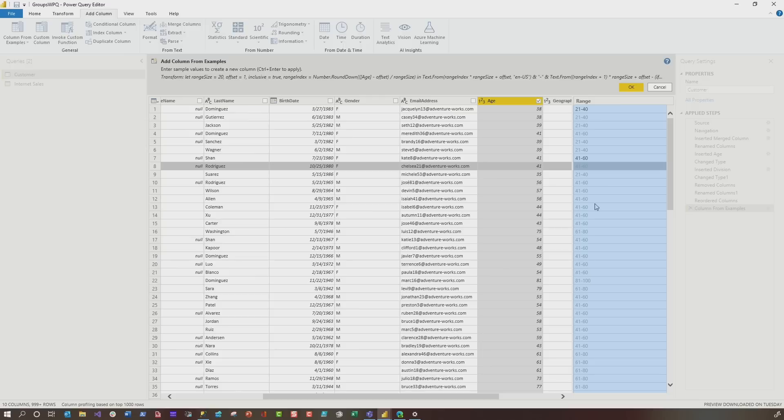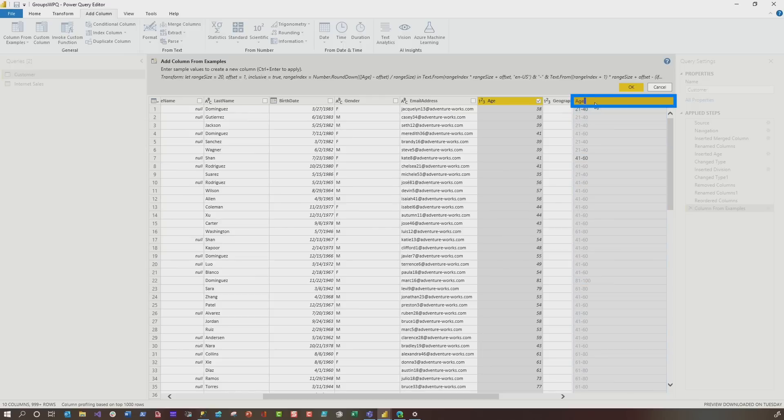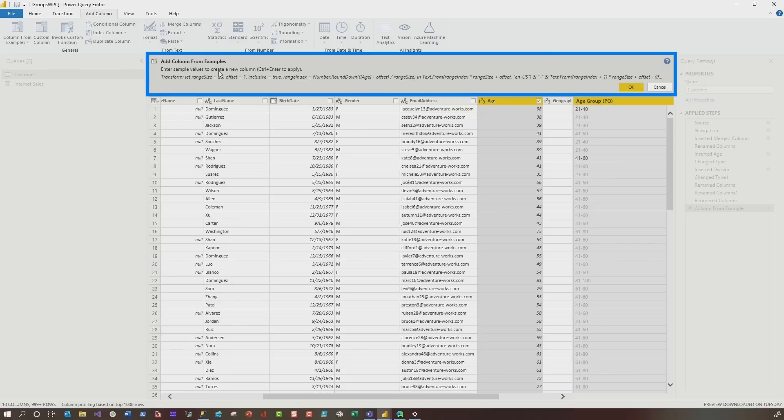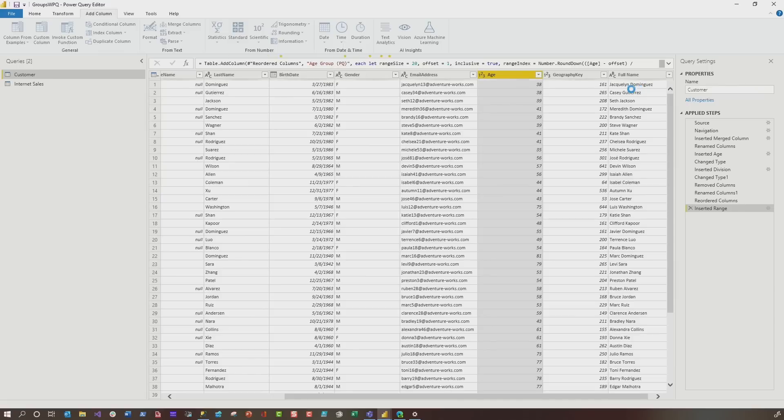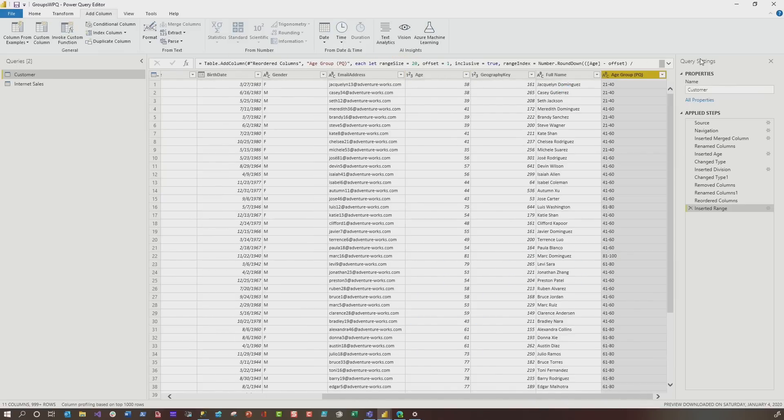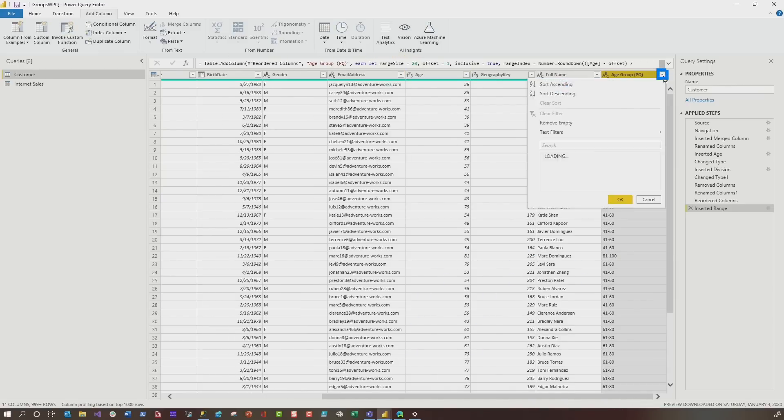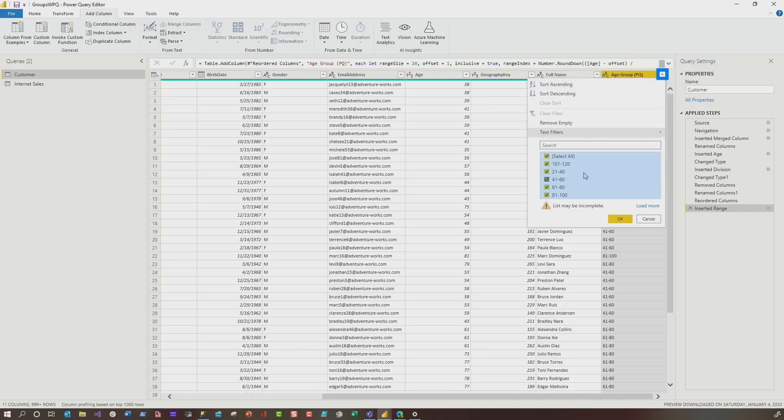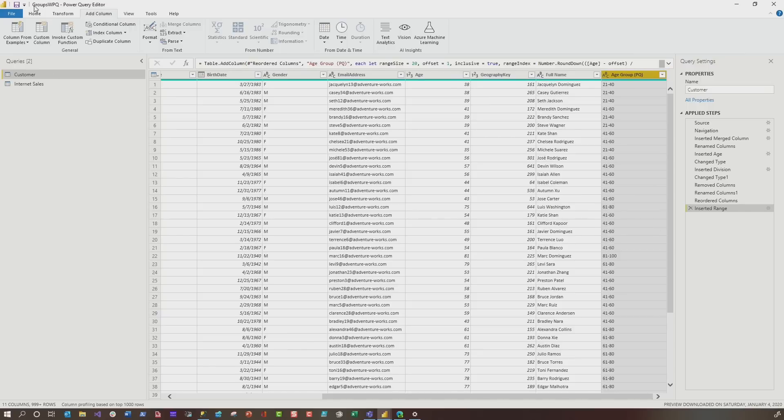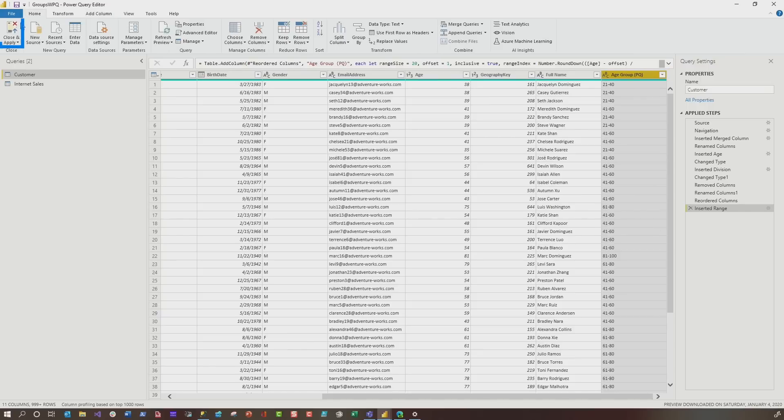Now it does everything for me, right? 21 to 40, 41 to 60, 81 to 100. And I can say, this is my age group PQ. If you look at the top here, you can see it's writing out that M for me. So I just click OK and boom. Watch, let's go. Once it does its work, if I click on my dropdown, you can see all the groups that it created for me. I click go home, choose close and apply.